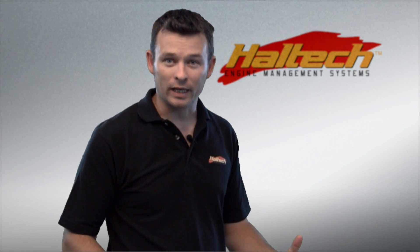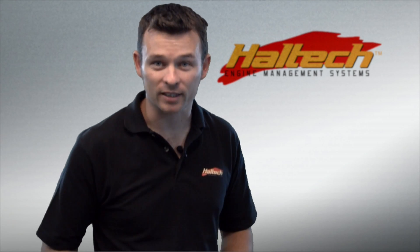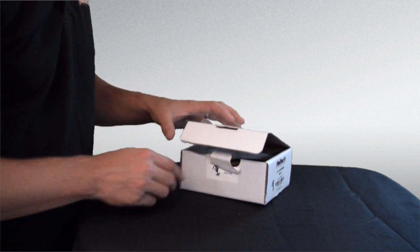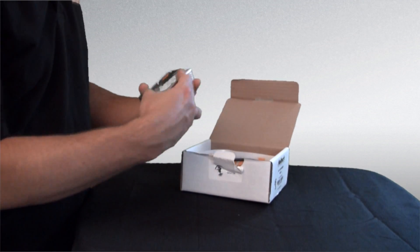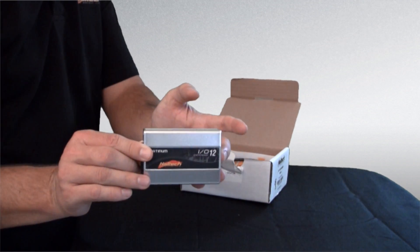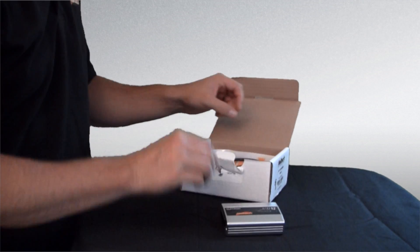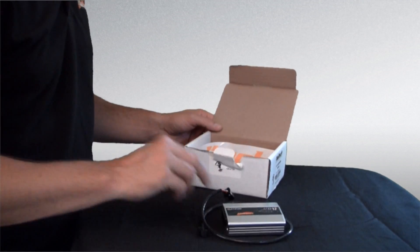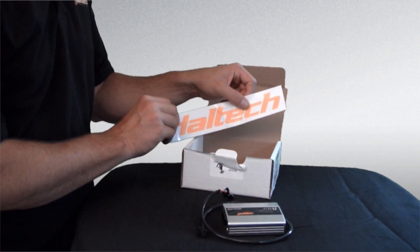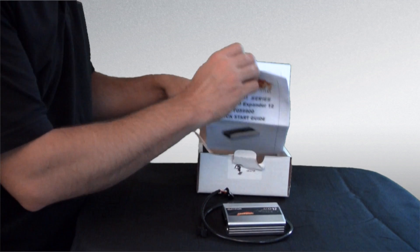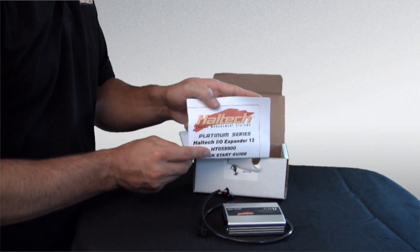So the first thing we want to do is open the boxes and see what we actually get. Looking first at the IO box, we open the package up and we see we get the IO box itself, the CAN connection cable to connect it to the ECU, an important Haltech sticker and also a brief instruction guide.